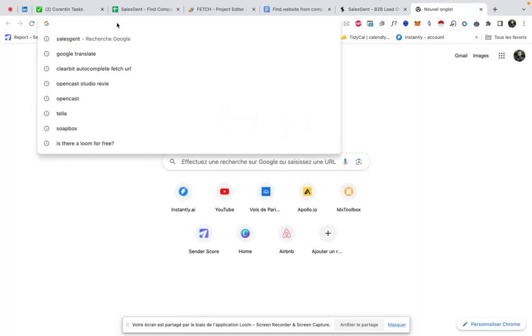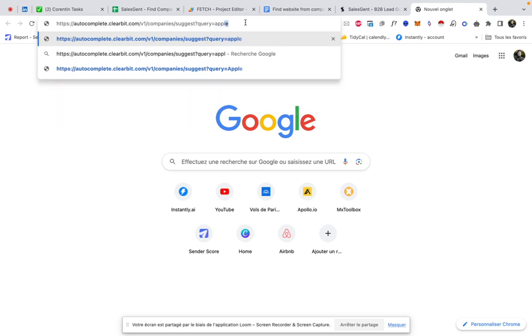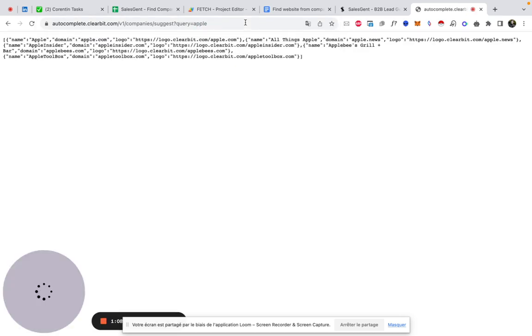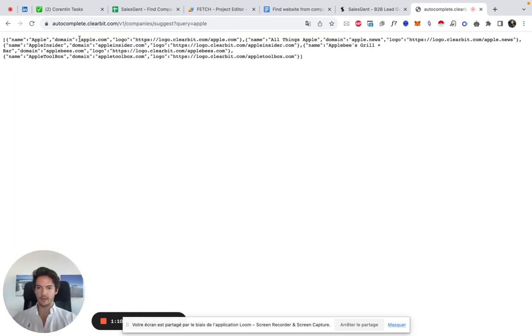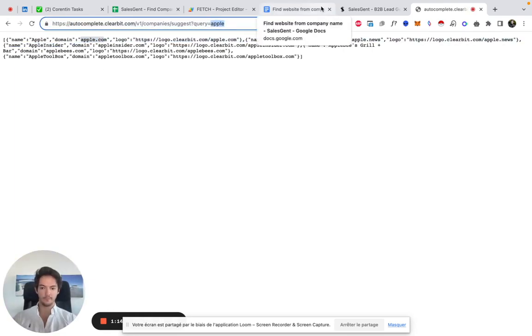You paste here and you look for any company website or any company name. So for instance, Apple, and that brings you back the right domain apple.com.